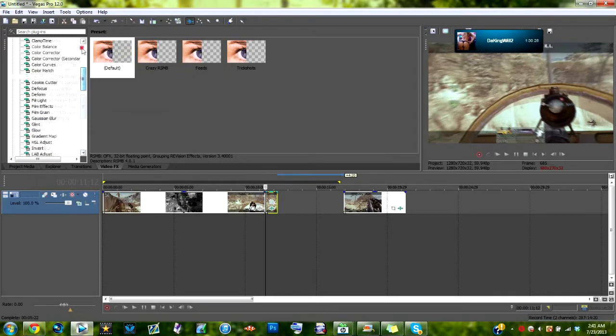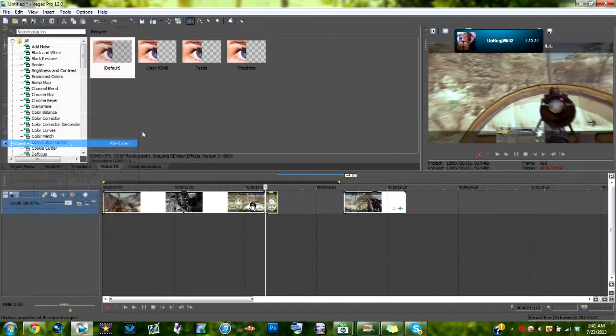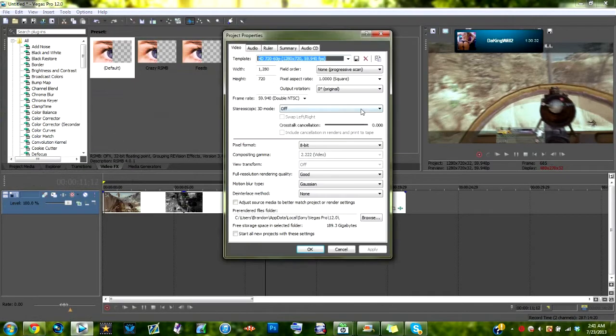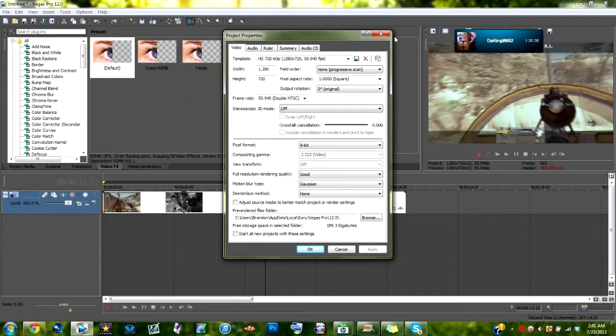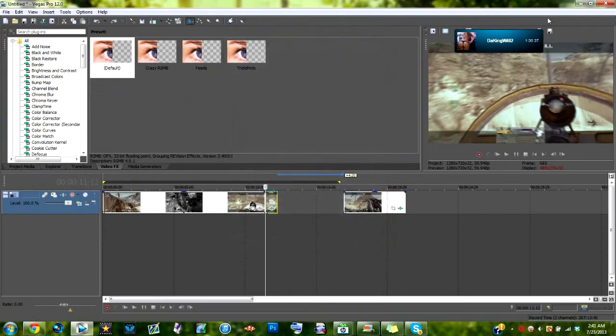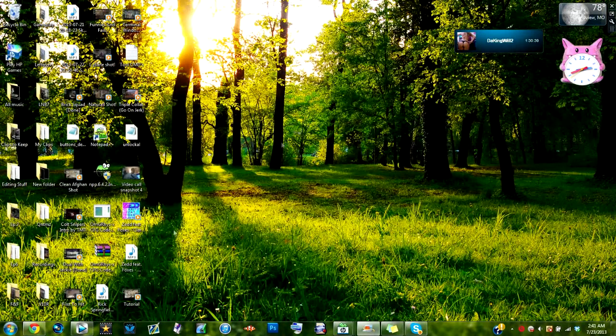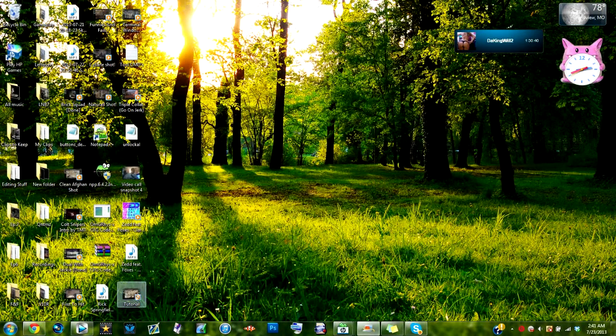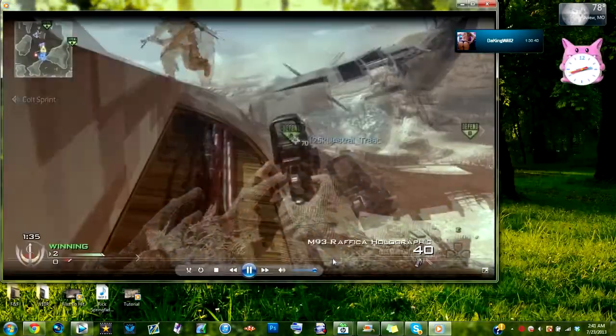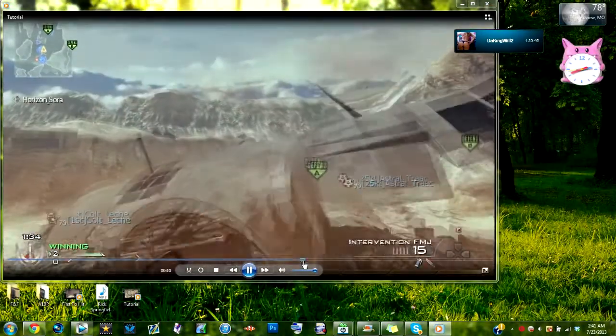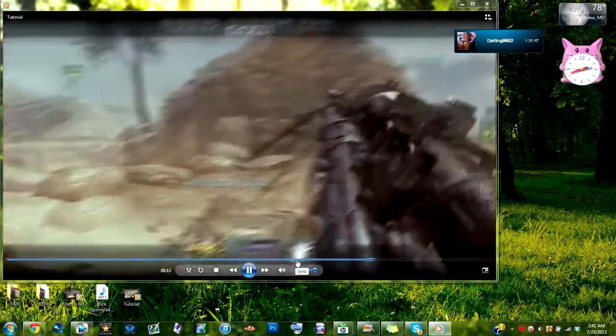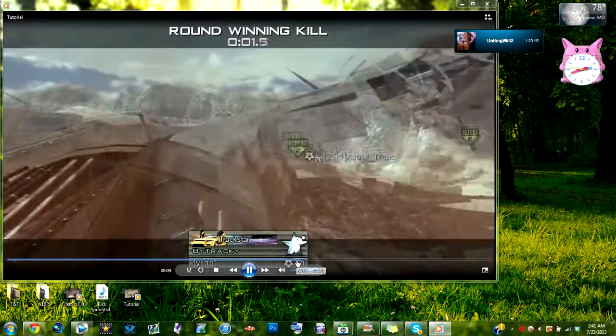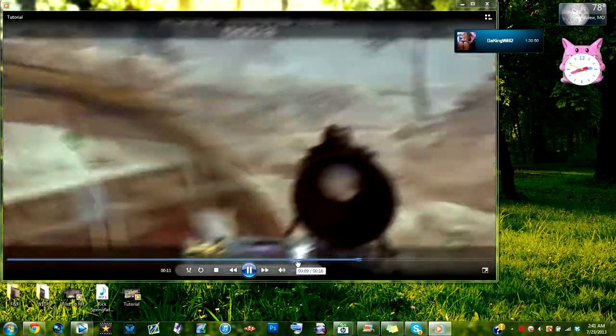There are other ways to do this. You can go up here to properties and stereoscope it 3D. But I don't really like doing that anymore because I found this out. It just looks a lot more like the After Effects ones. As you can see here, it looks really nice, especially if you take your time to do it.